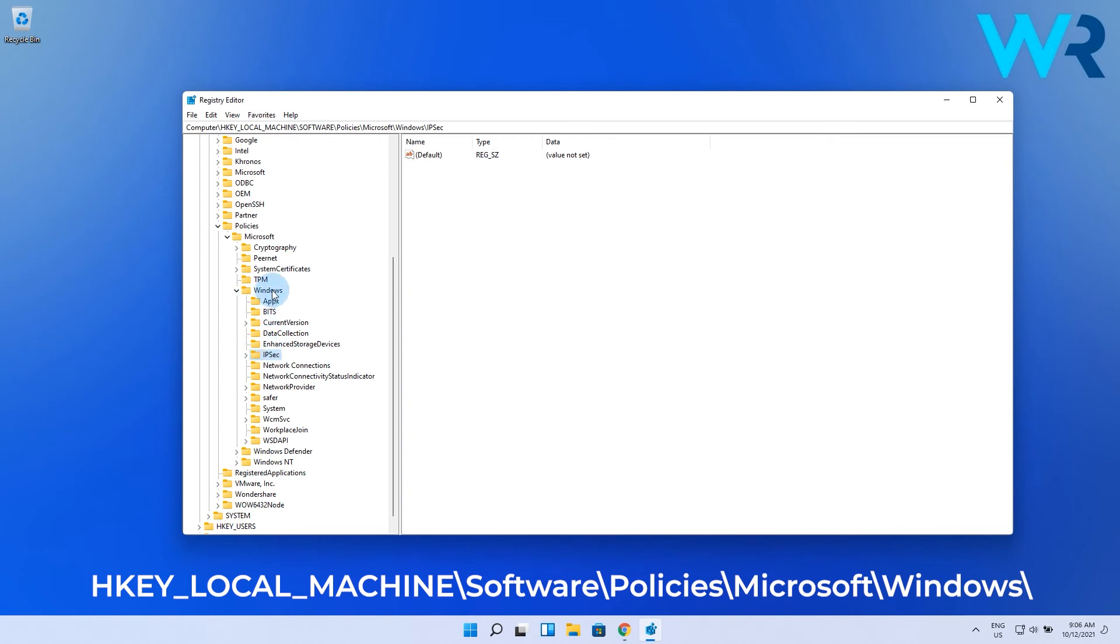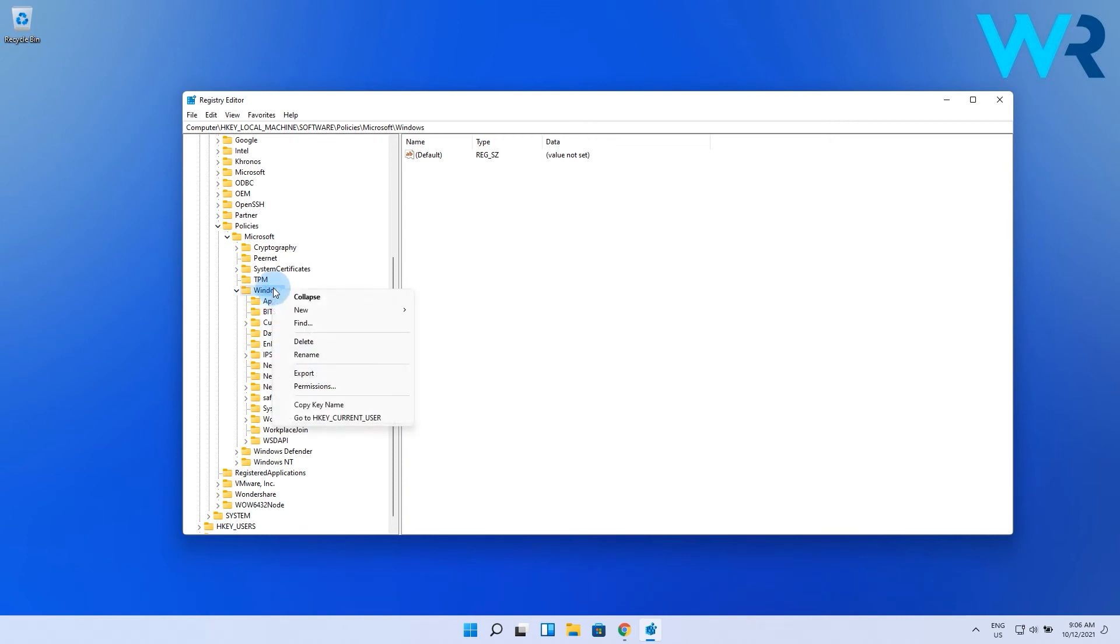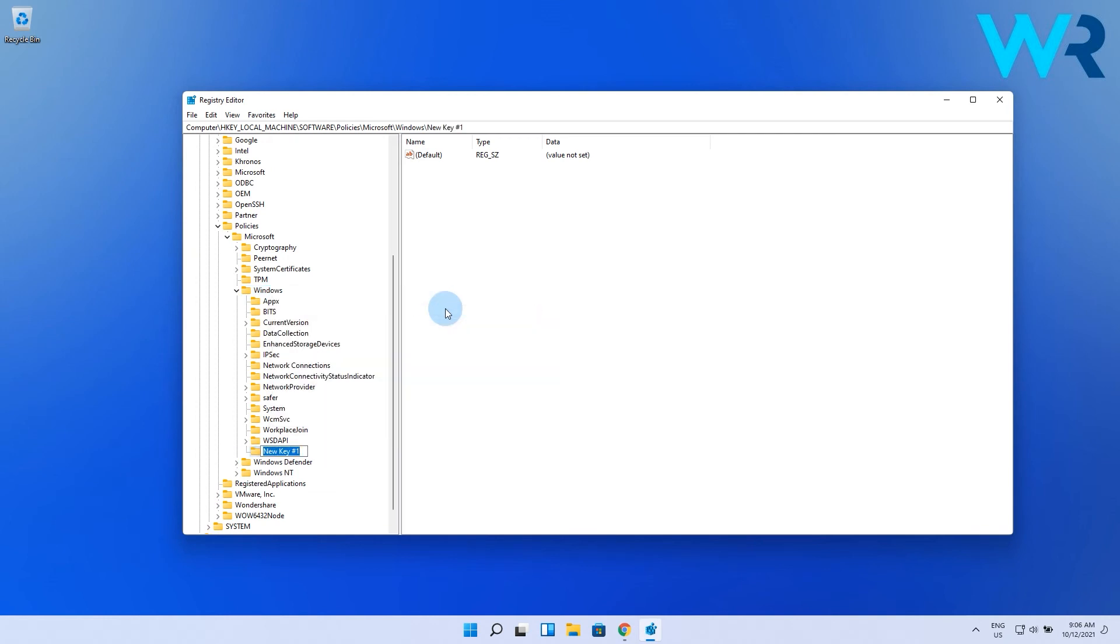Now right click on the Windows key on the left of the registry editor, then select new and key. In the key title just type file history and press enter.